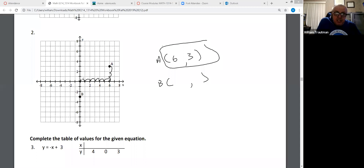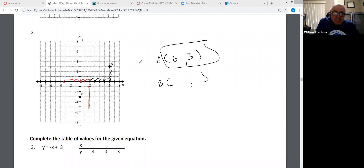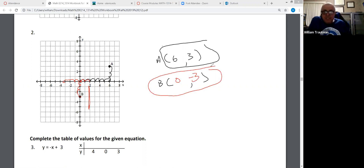B — if you look at B, start in the center, move in the x direction. Well, we can't move right or left, we're staying still. So the x direction is zero. The y direction is down three. So this one is (0, -3).